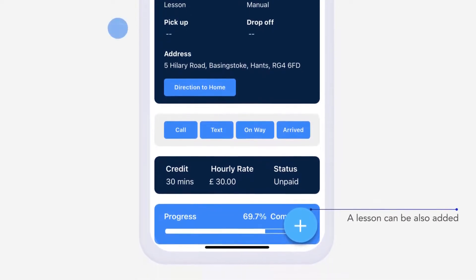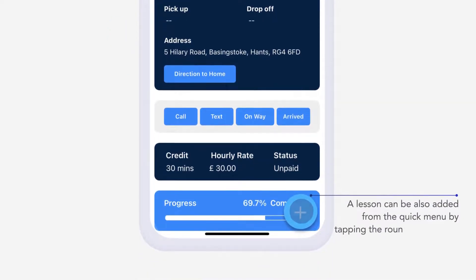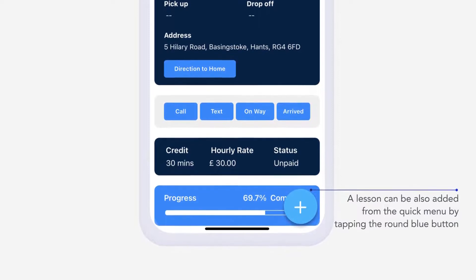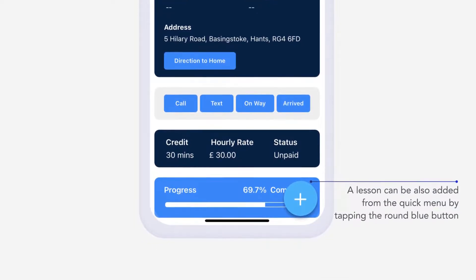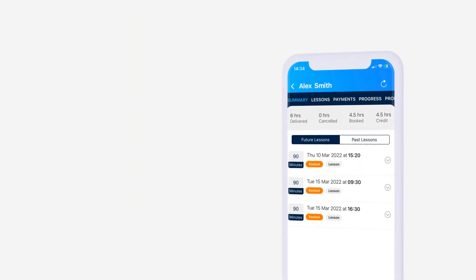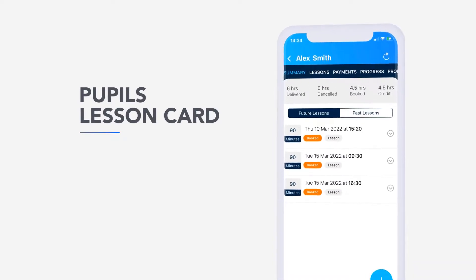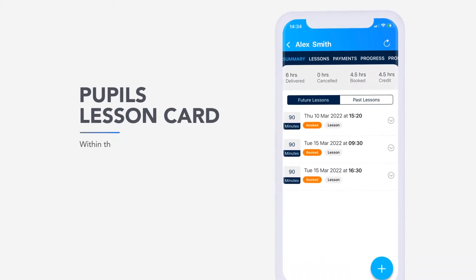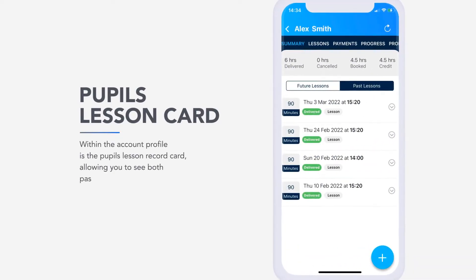A lesson can also be added from the quick menu by tapping the round blue button in the bottom right-hand corner displayed throughout the app, or from the pupil's account profile. Within the account profile is the pupil's lesson record card, allowing you to see both past and booked lessons for that pupil.